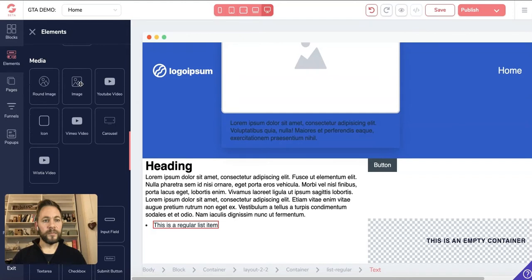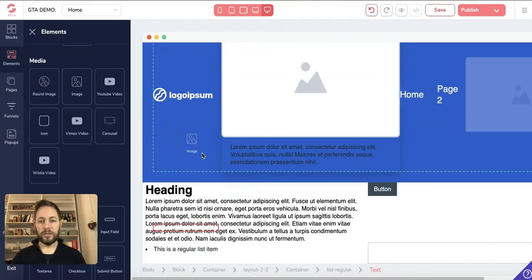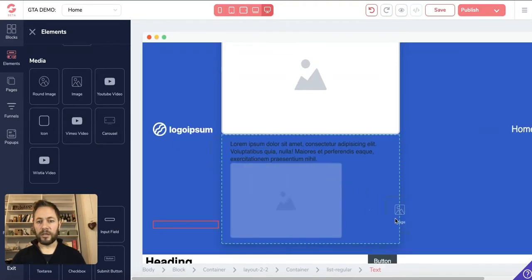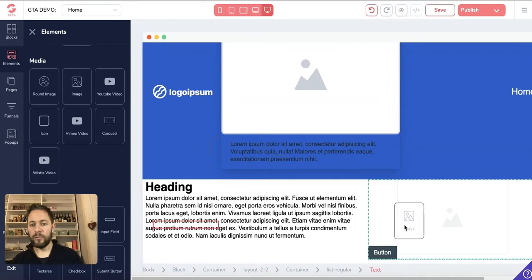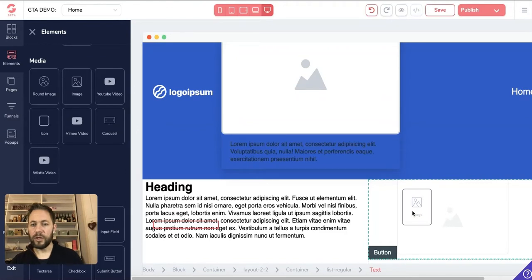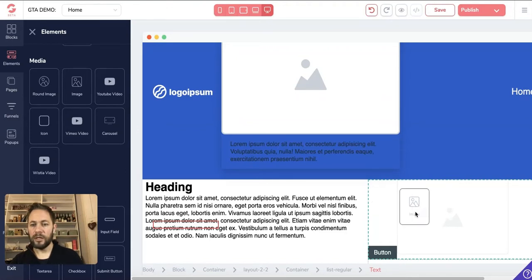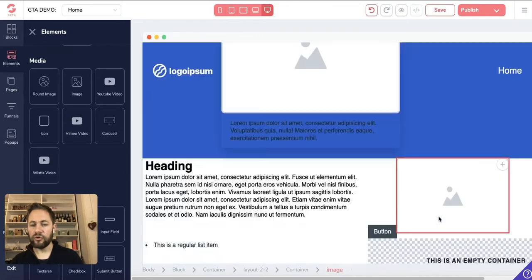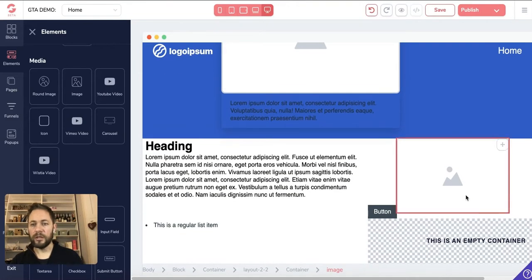Under Media you've got round images, YouTube videos, Vimeo, and more. Let's take an image and stick it above the button. When you're holding the image — or any element — you'll get a highlighted box around the container you're trying to drop it into. Move it around until you're happy, then let it go and it'll drop in place. Then you can start playing around with it within that container.